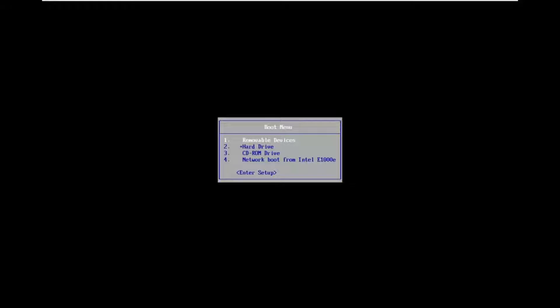We want to boot to the boot menu, and depending on your computer manufacturer, it may be a different key. As your computer is booting up before it gets to the Windows screen, you may have to tap anything between the Escape key, F2, F4, F8, or F12. Those are the primary keys I've seen.